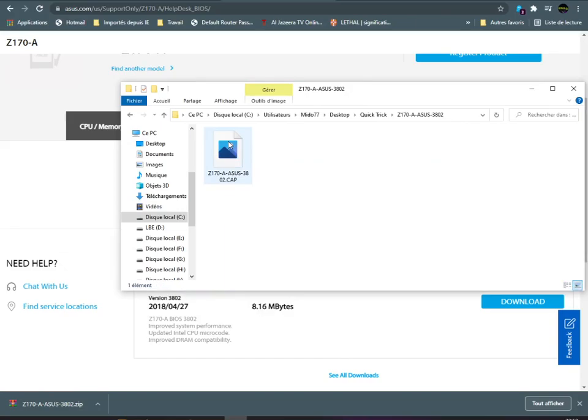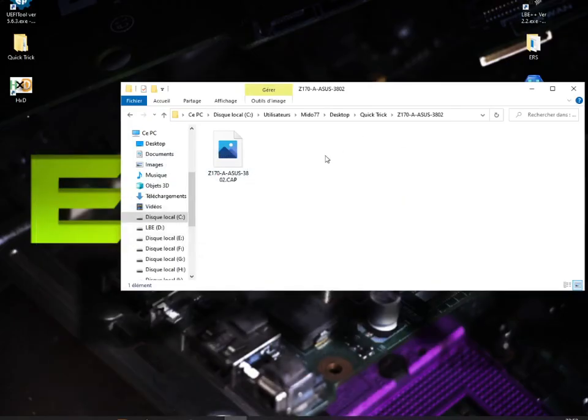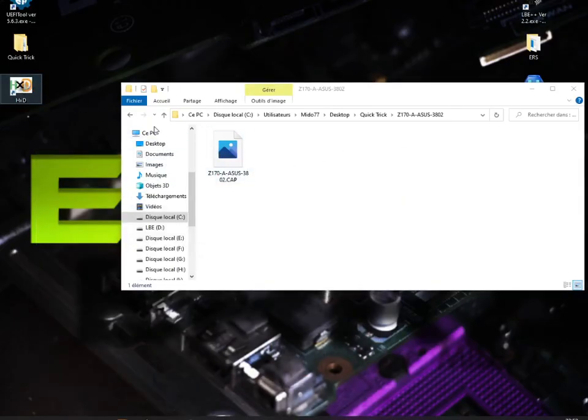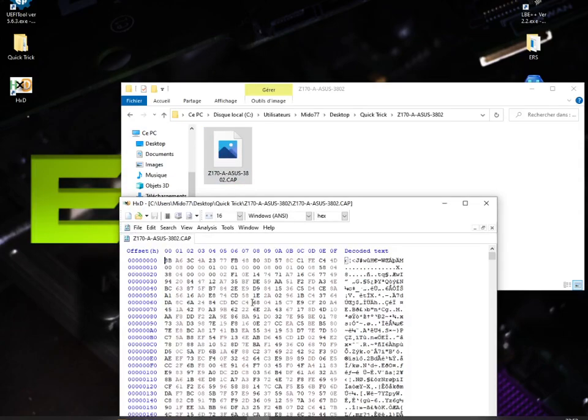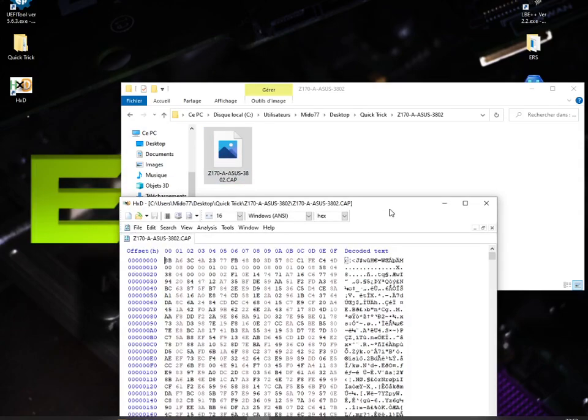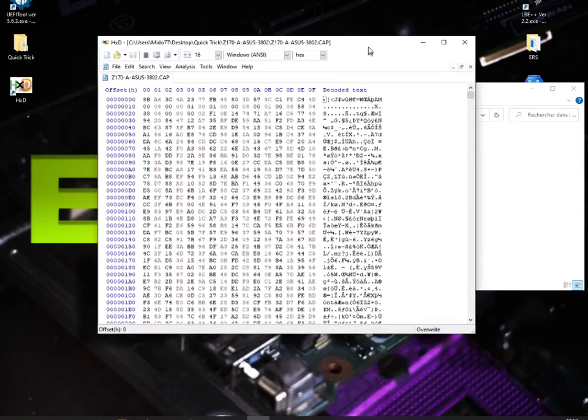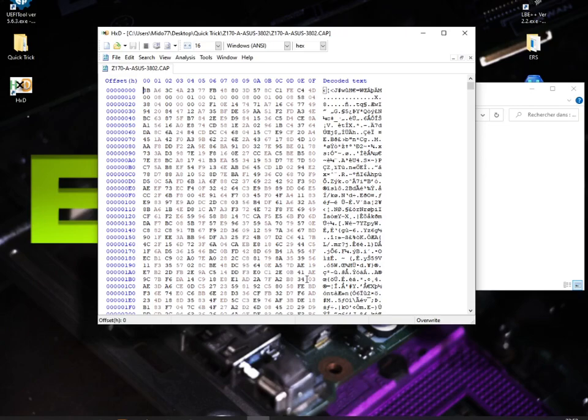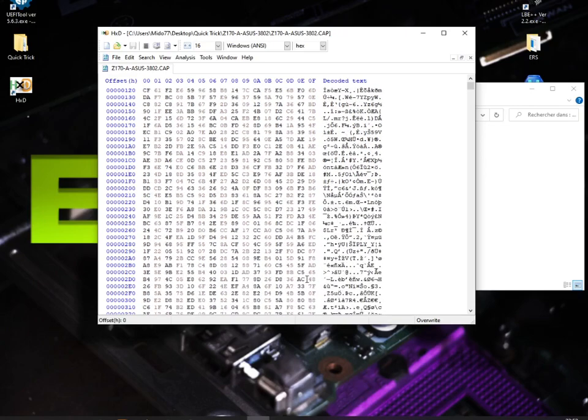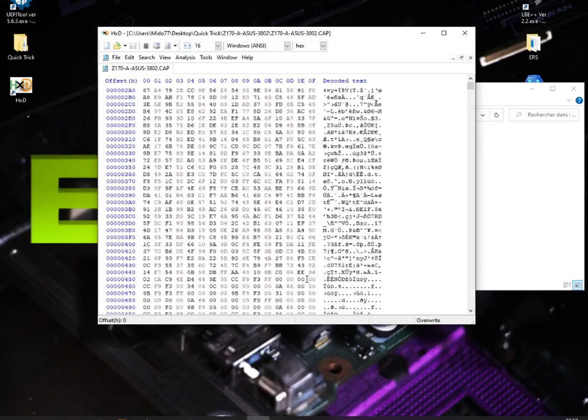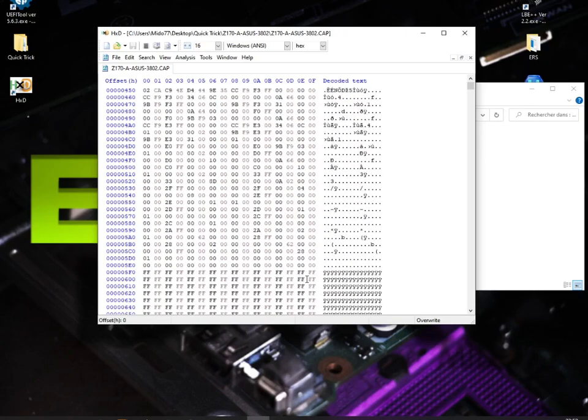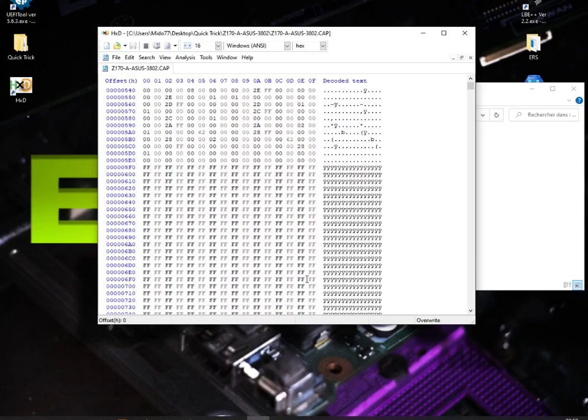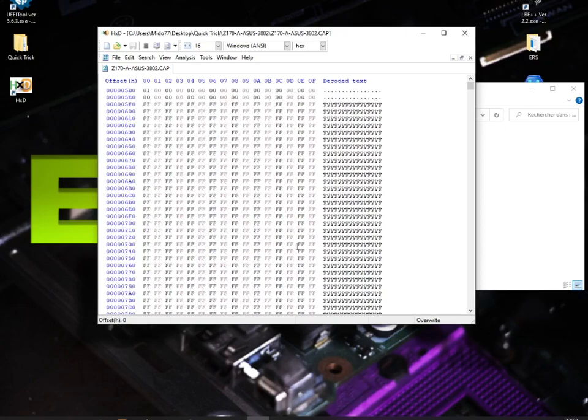Open. As you can see here, we have our .cap file. So let's drag and drop it in our editor. Now we have to look for the header of our BIOS image. To find it, we need to be familiar with BIOS files.